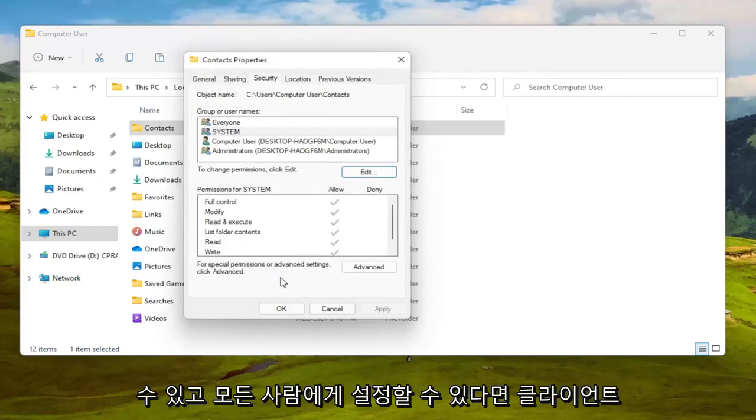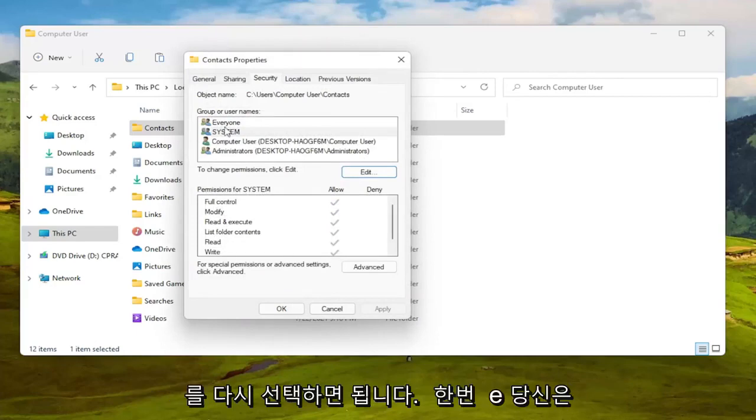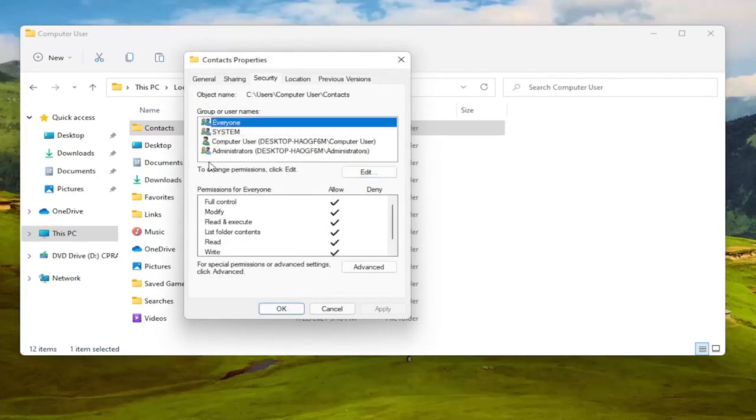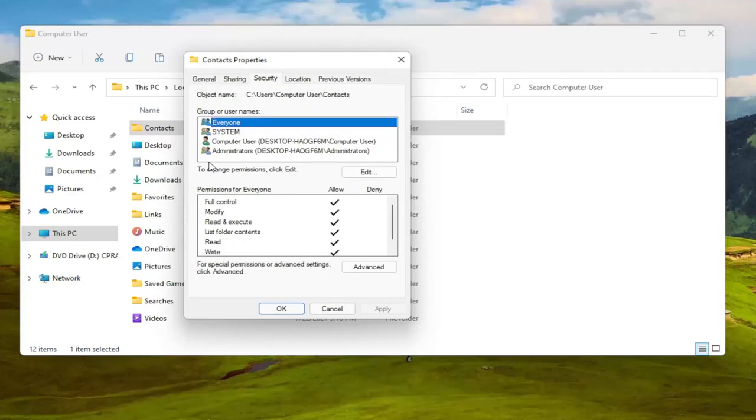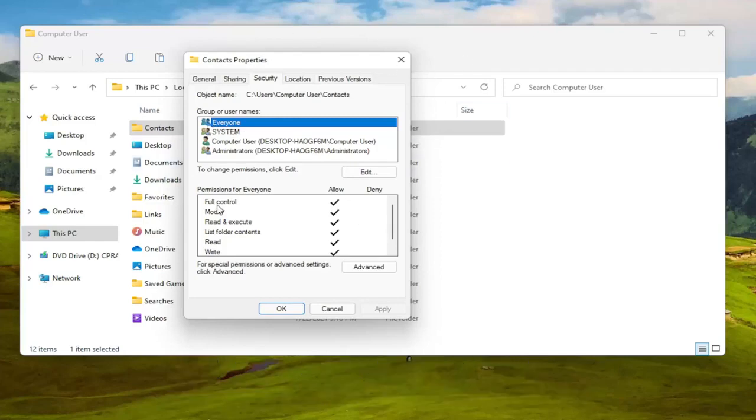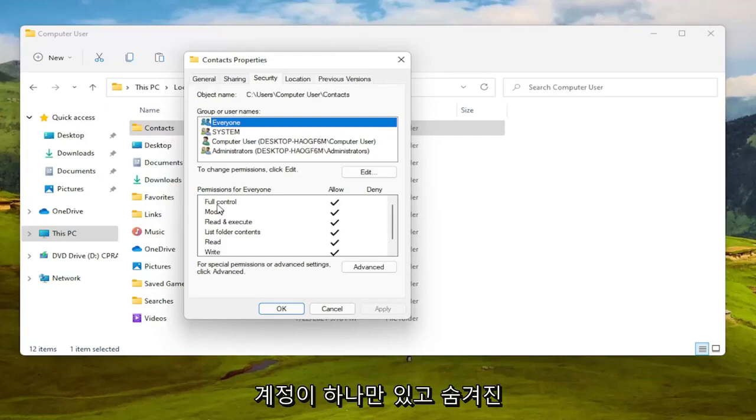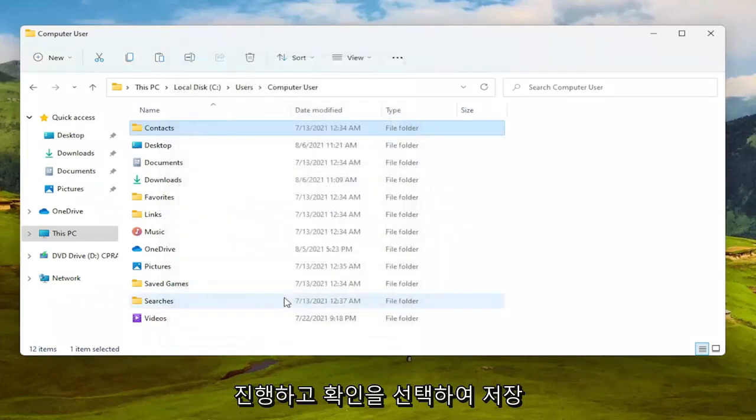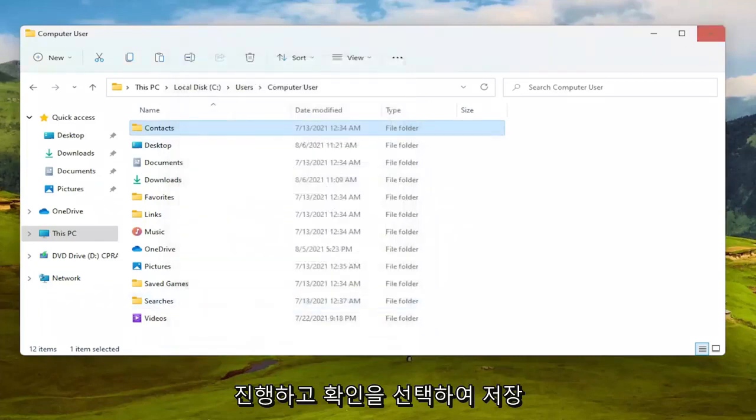Again, if you can do it the first method then you just set it to everyone. And once you're done with that, it's every user on your computer, it's not like everybody on the internet so I just want to put that out there guys. You'll use all the user accounts that are on your device. So if you only have one user account and maybe you have a hidden administrator account that's what that means. So we're gonna go ahead and select okay to save that.